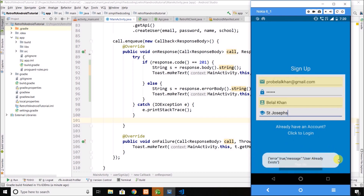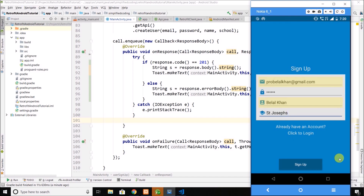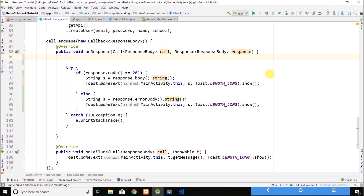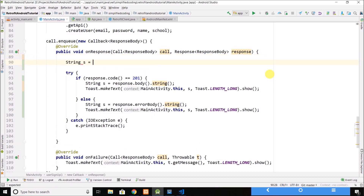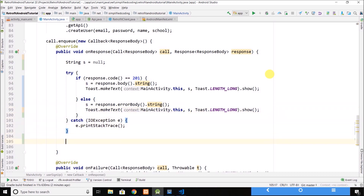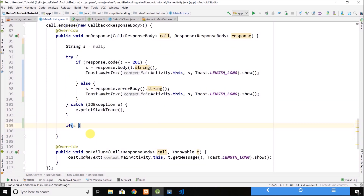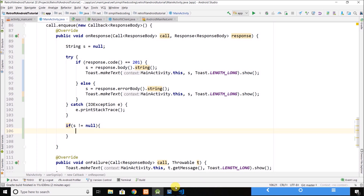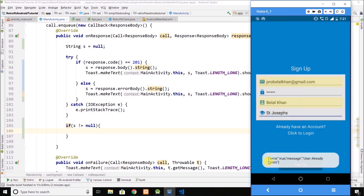This is the raw JSON response we are getting from the API call. What we need to do now is parse this response, and parsing JSON is very easy. The typical way is to create a JSONObject. What we're getting from the response is a JSON object — starting from a curly brace and ending with a curly brace.